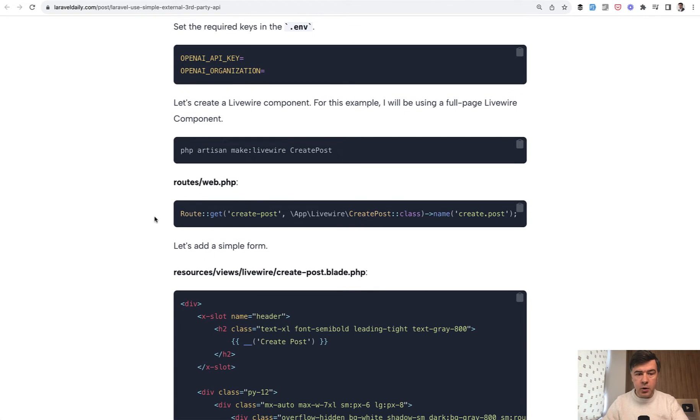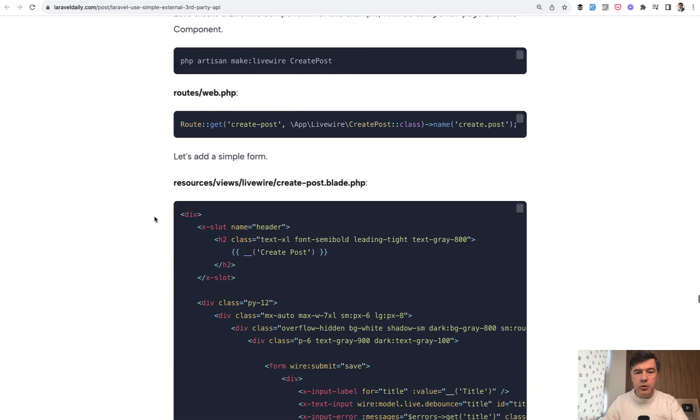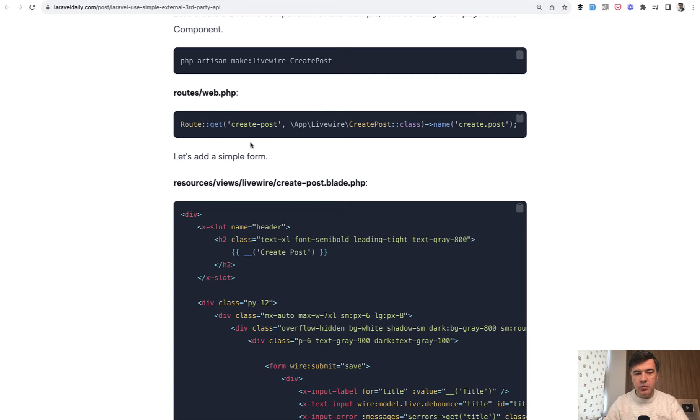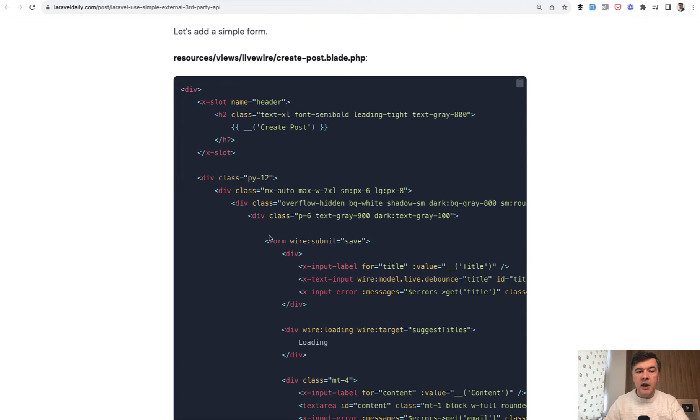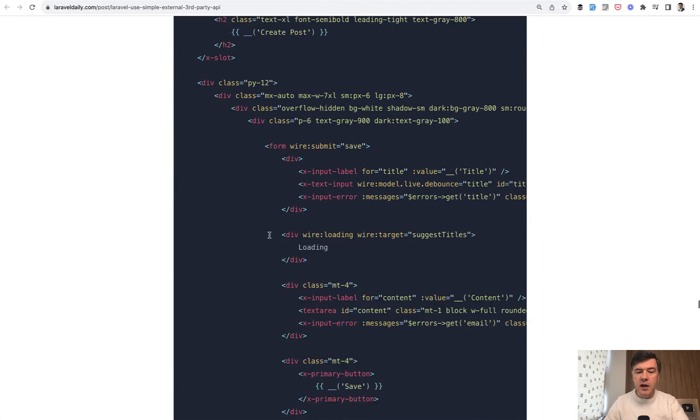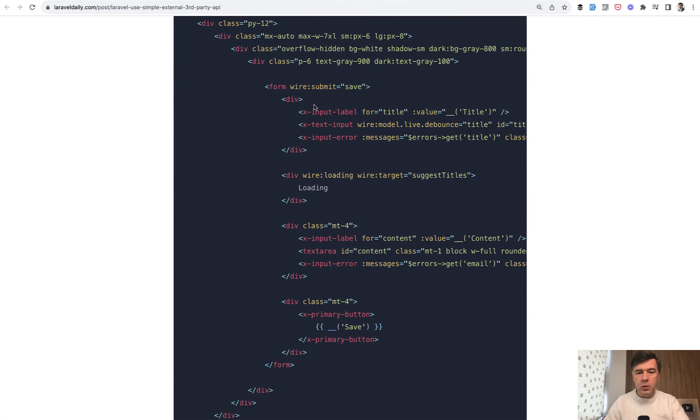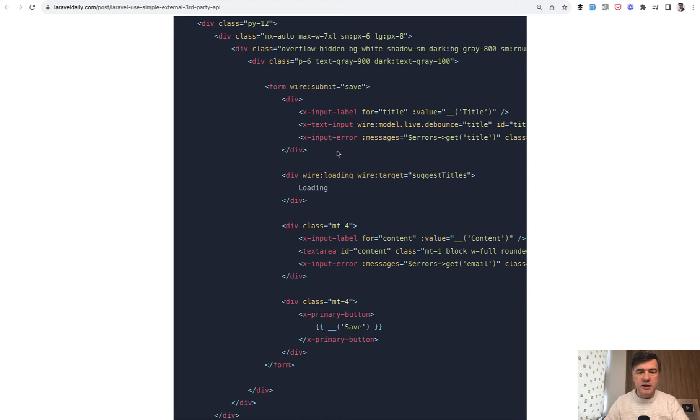Then we create a Livewire component, createPost, which will be a full page component. We don't need Laravel controller. We just bind the route of createPost to that Livewire component. In the blade of that Livewire component, we build the form with Laravel Breeze blade components like input label, text input, and others.